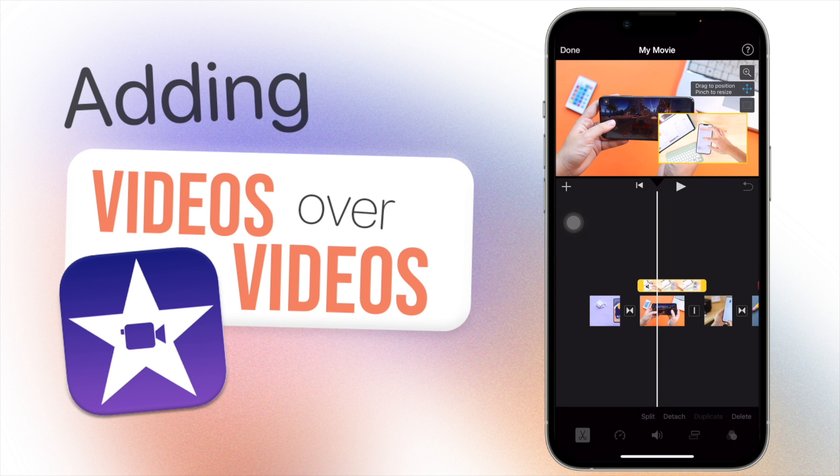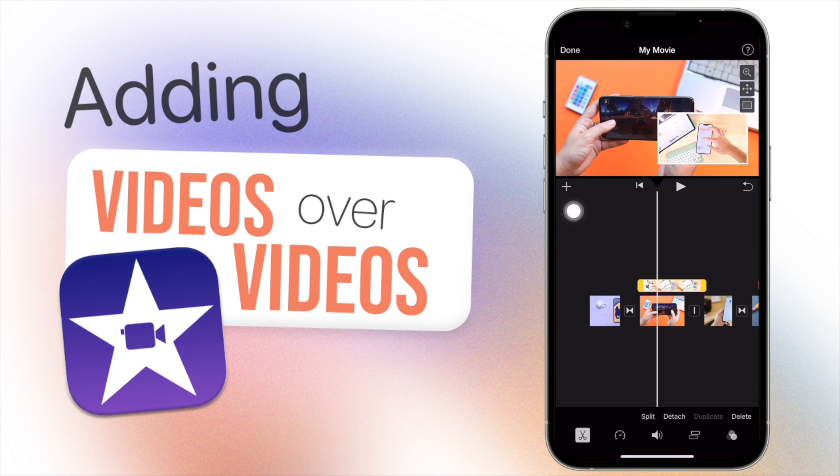And then this option here removes or adds a white border around your video, so you can just tap on that on or off depending on what look you want for your video.